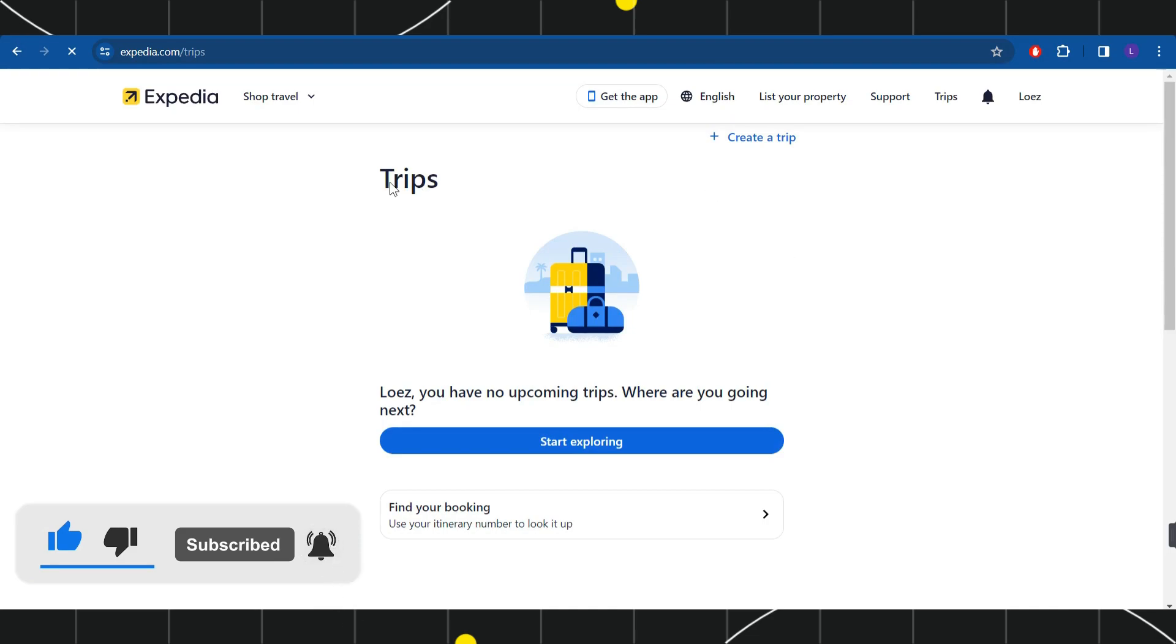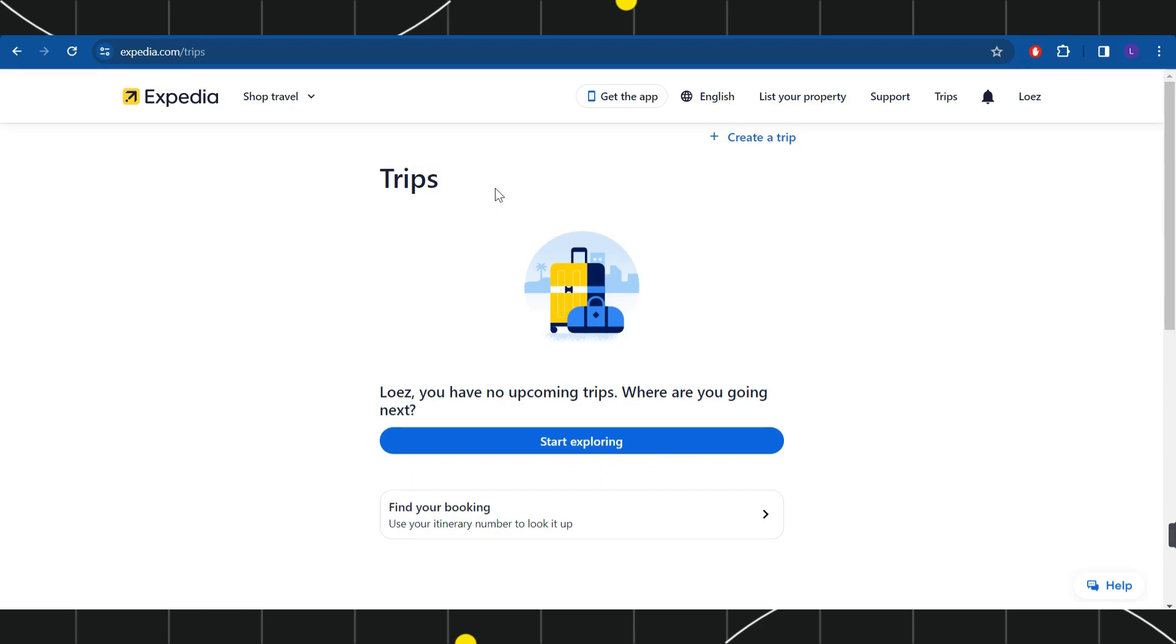Over here you're going to see all of the trips that you have, so you simply need to select your upcoming trips and from there you can easily print your plane tickets. As you can see in my account, I currently don't have any trips, so if you have any trip then you're going to see it on this page.